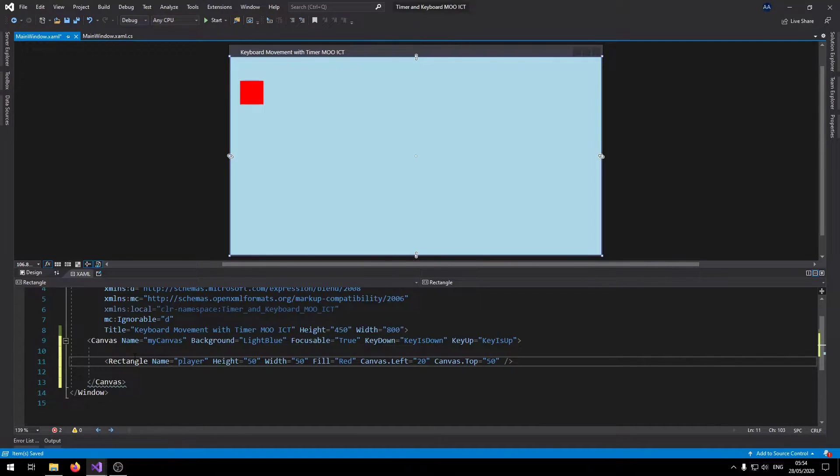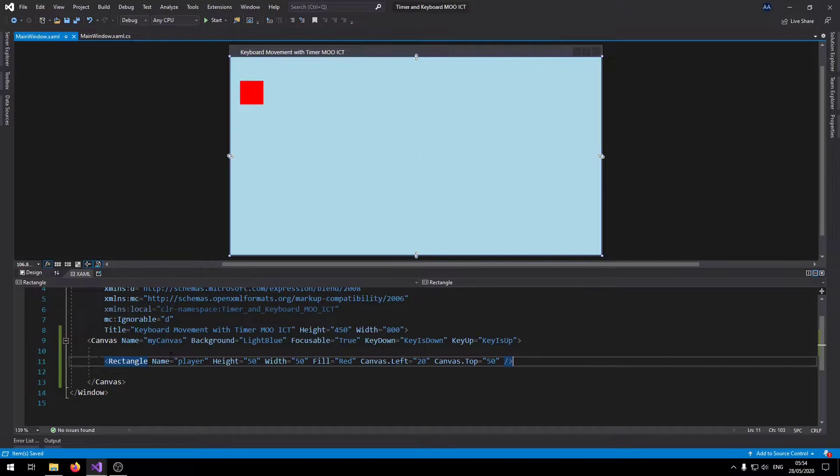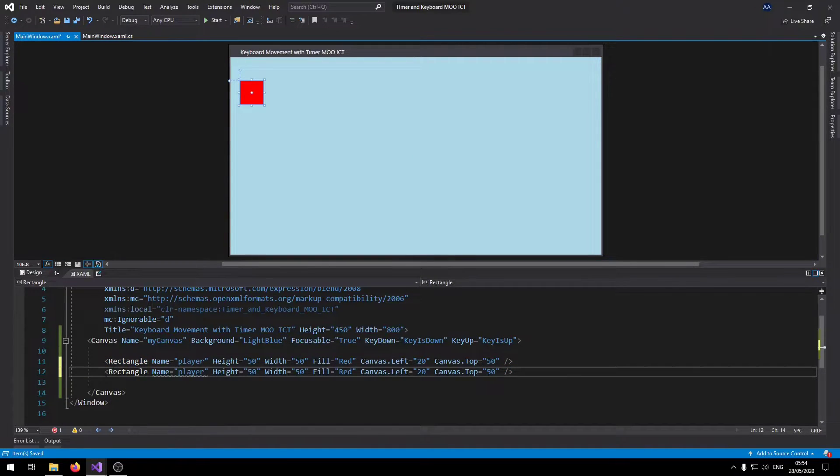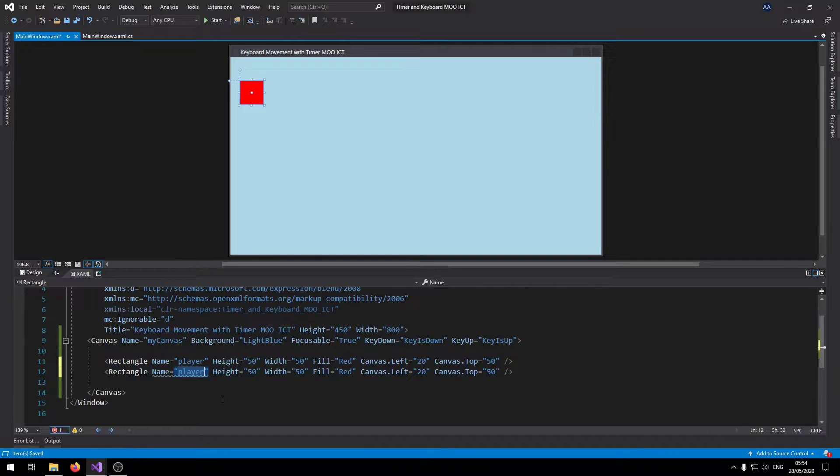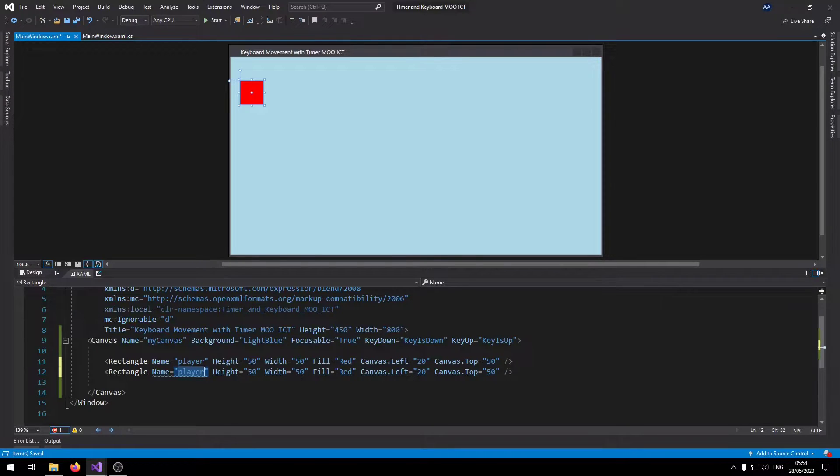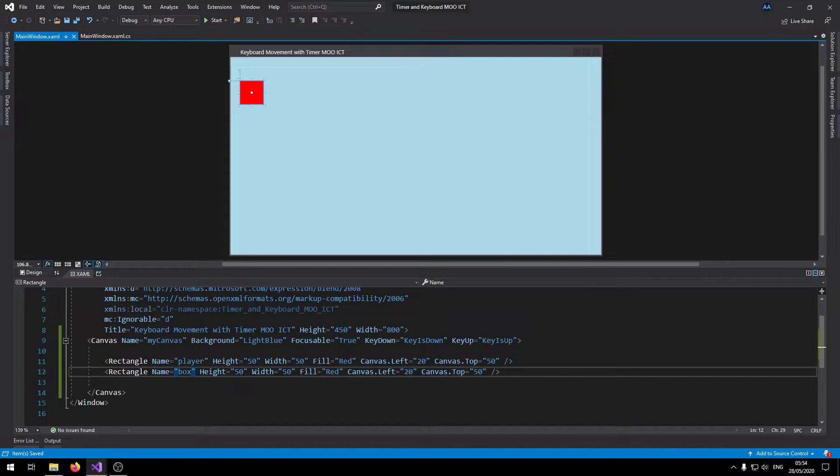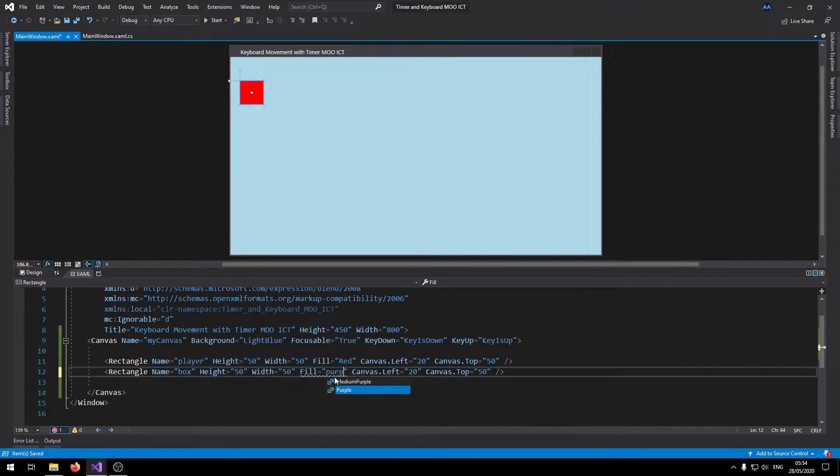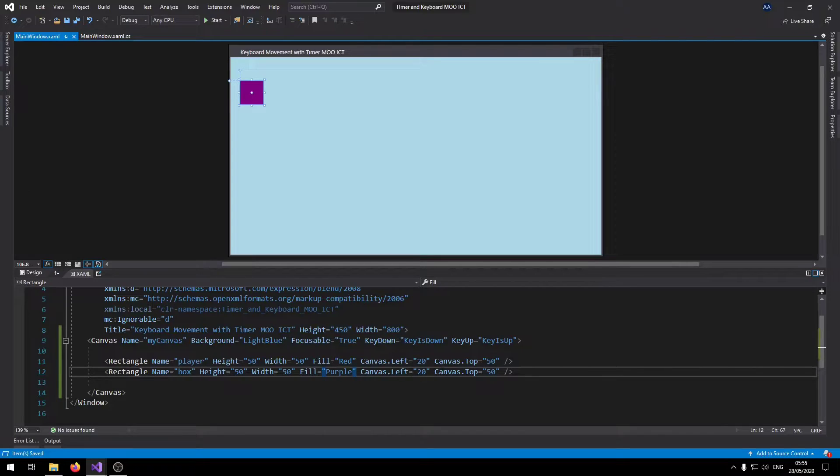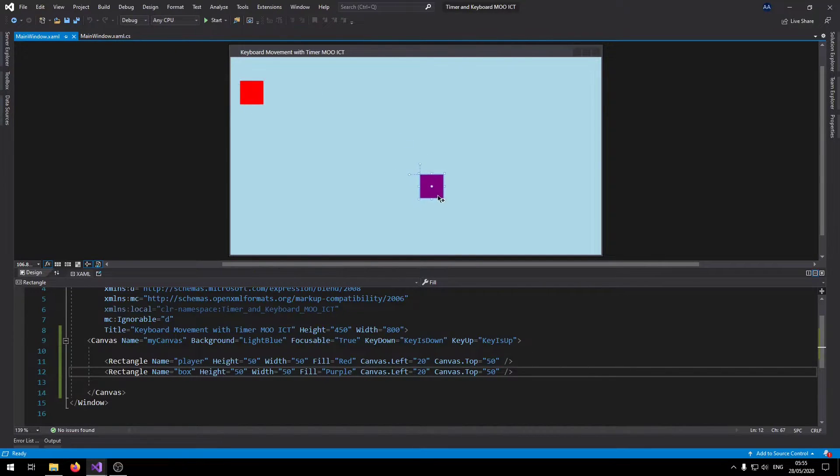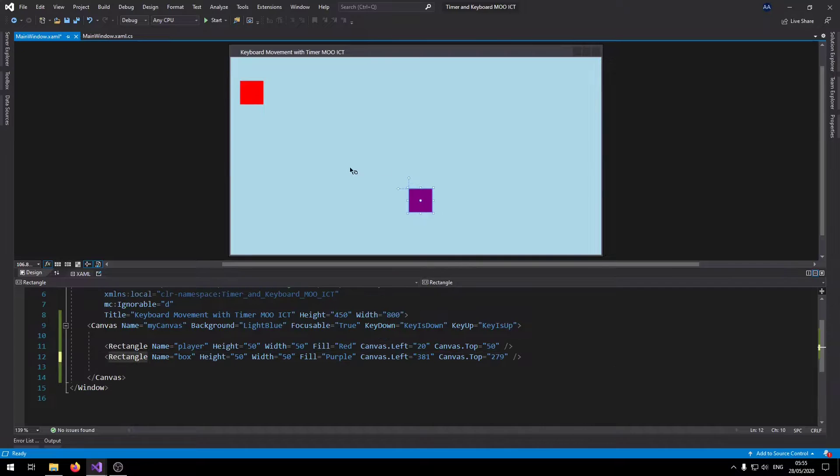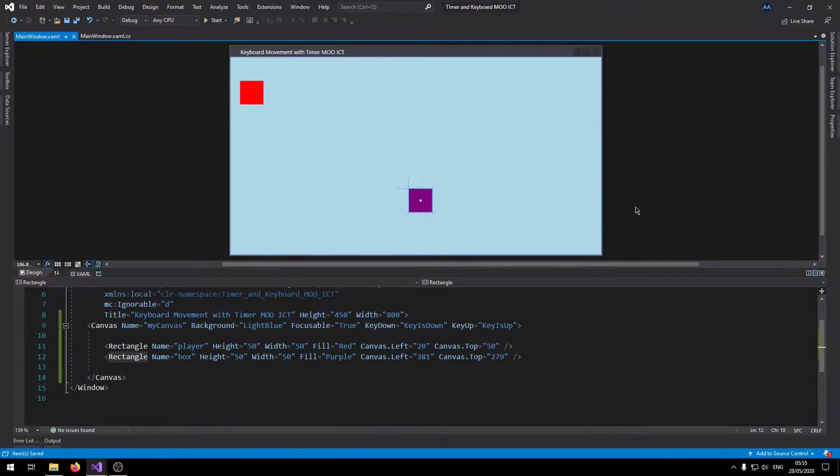While the line is selected I can just press control D. I need to rename this one to box and then change the fill to purple. Without defining the left and top we can just drag that over. We want this one to bounce between the two borders.